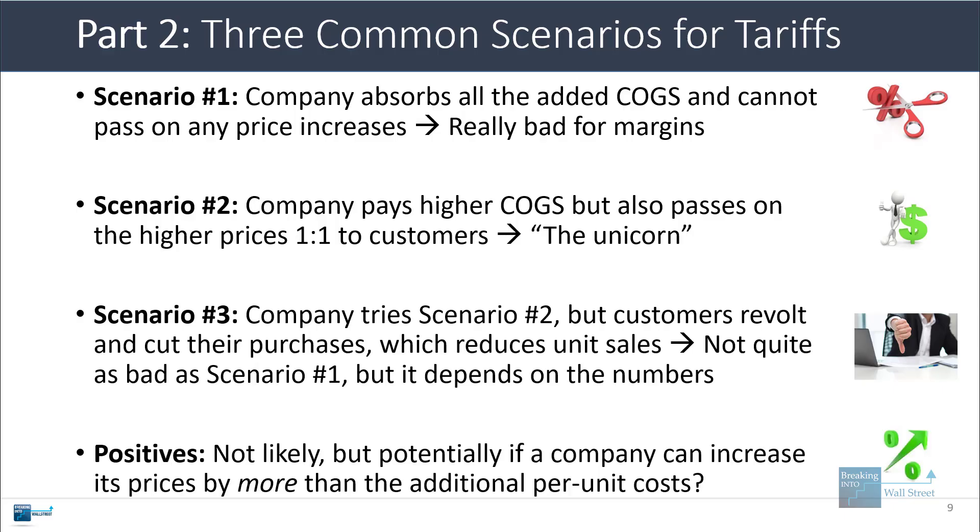You might be wondering if there's ever a positive case for this. And I suppose it's possible. You could have a case where maybe the company can increase its prices by more than the additional per-unit costs—so per-unit costs go up by 20%, but it raises its prices by 30% and still sells about the same. Maybe then it could be positive. But I think that scenario is pretty unlikely in most markets.